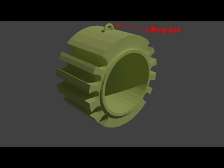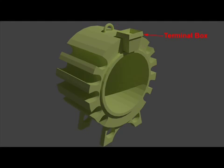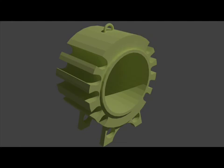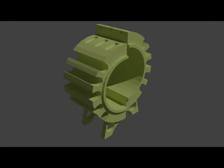Lifting eye, feet, and terminal box are welded on the outer surface of the frame. In small machines, the yoke may be of one piece, but for large machines, it is usual to employ a split yoke, the two halves being bolted together.